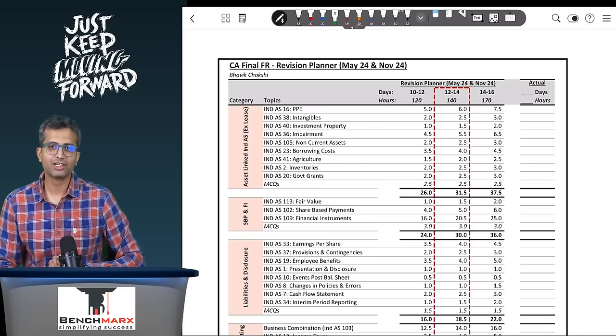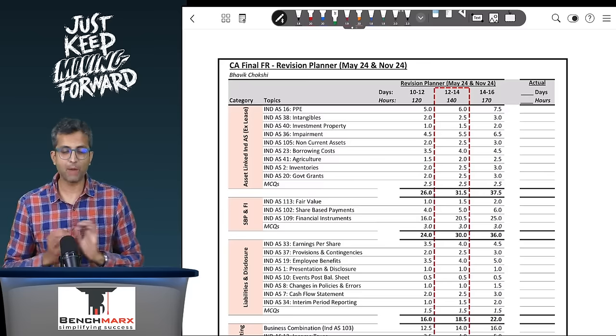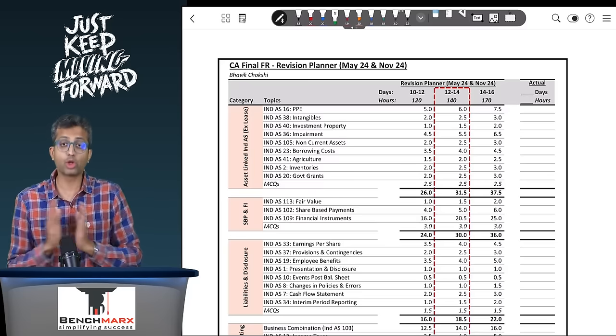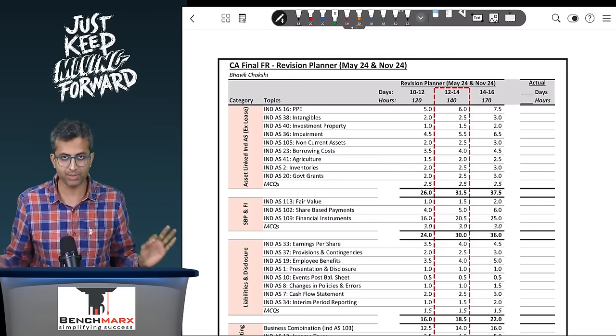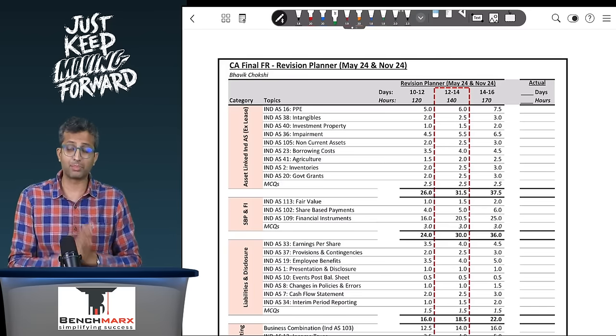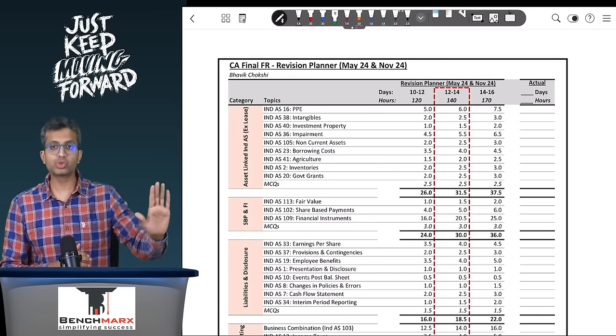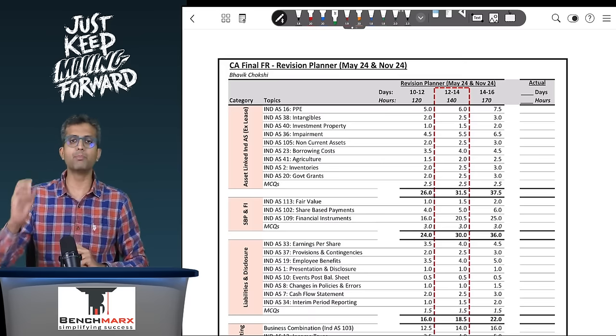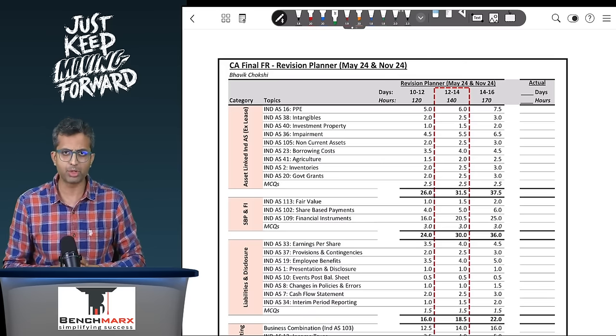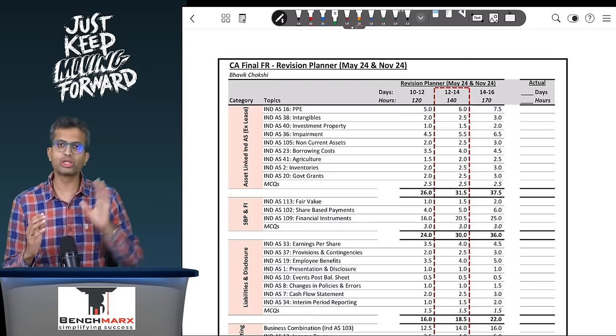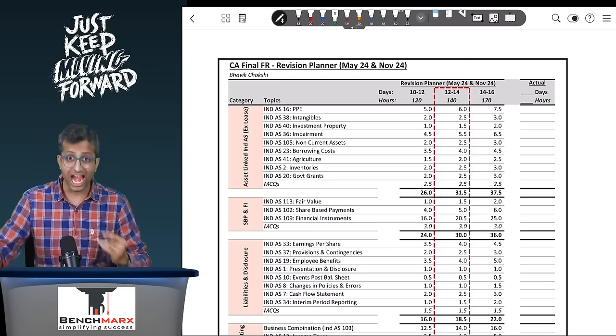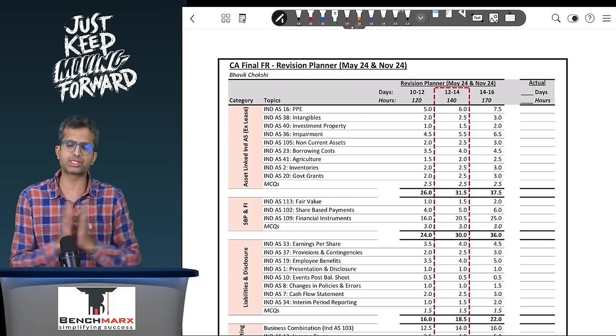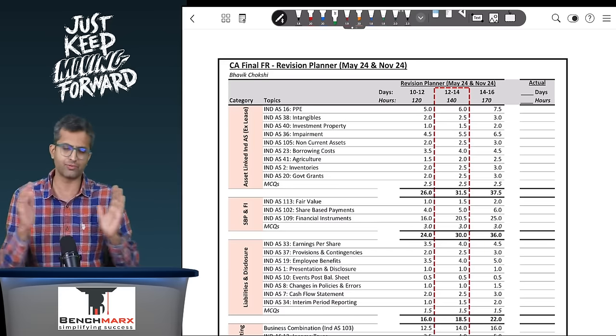Hello everyone, in today's video we would be discussing the revision strategy for your CA Final FR, the biggest paper for your CA Final preparations for the new syllabus under the May 24 as well as November 24 attempts. How do we ensure that we also prepare for the MCQs and the integrated business solutions paper for the FR aspect?